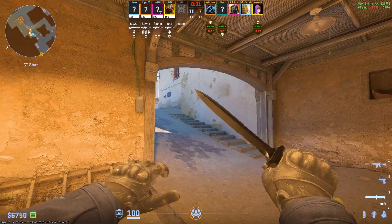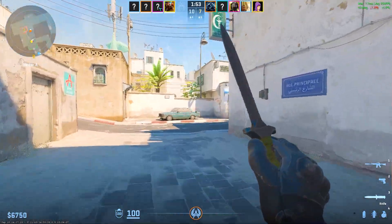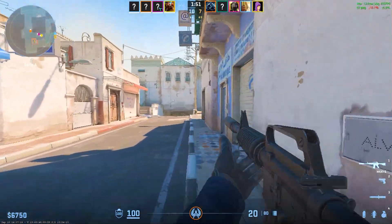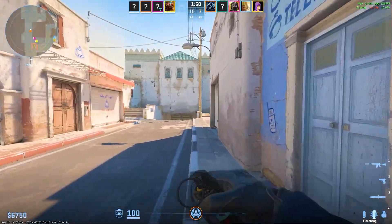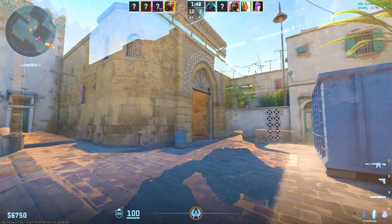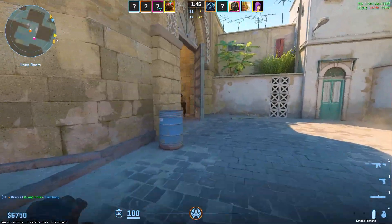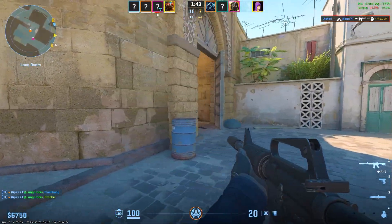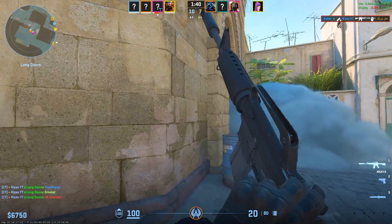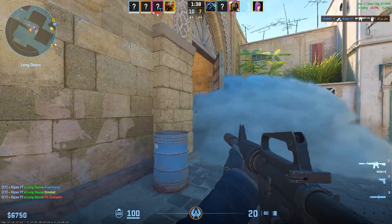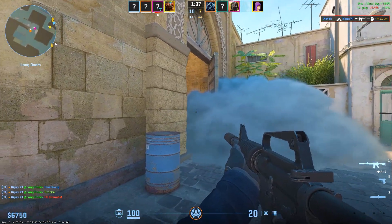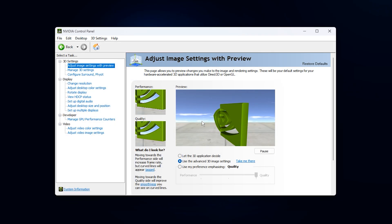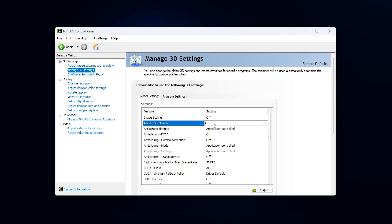Now we are going to optimize the NVIDIA Control Panel settings. This matters because the Control Panel has deeper GPU options that affect real-time rendering, texture quality and overall stability in games. Tweaking these carefully can reduce stutters, improve frame consistency and make your gameplay smoother without overloading your system. Open the NVIDIA Control Panel. Once it opens, go to Manage 3D Settings. Start with the Global Settings tab. Here, set Ambient Occlusion to Off or Performance, which reduces unnecessary GPU load while keeping visuals clean.